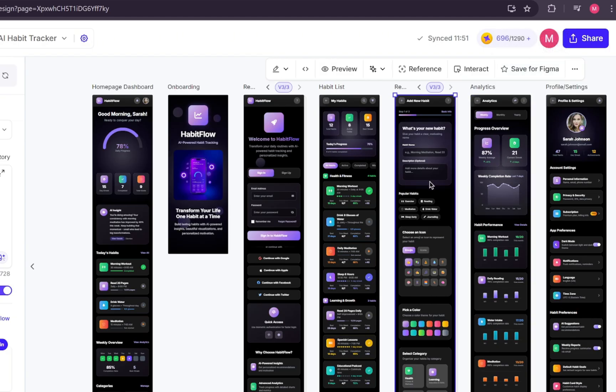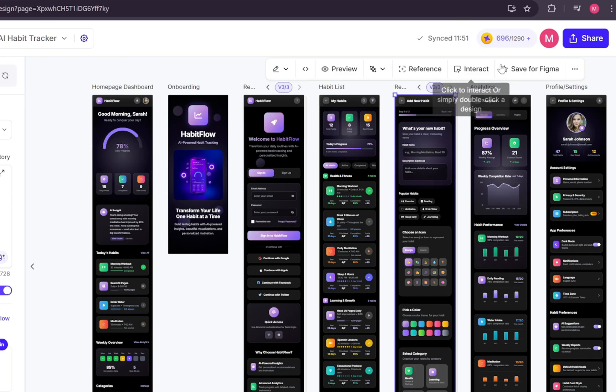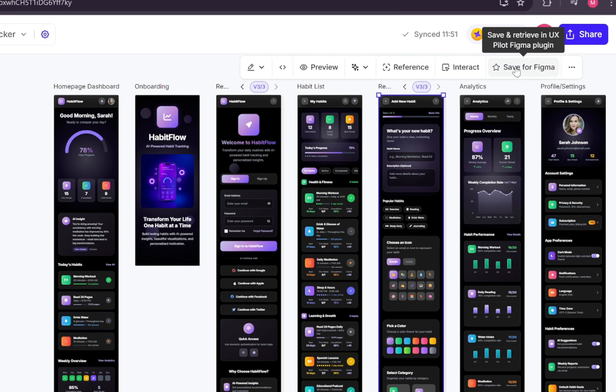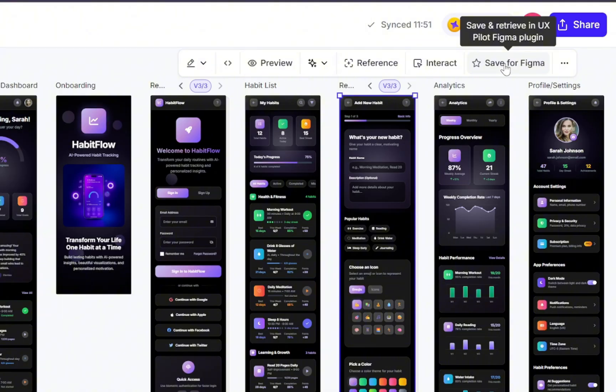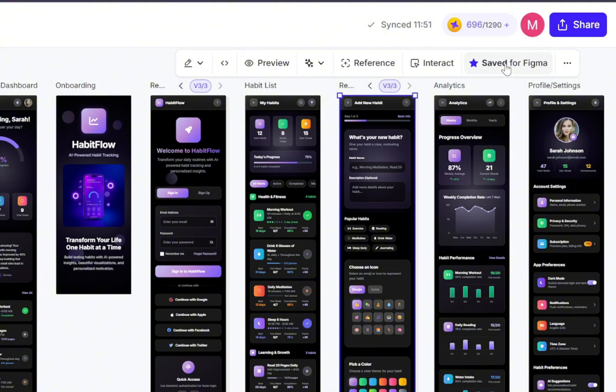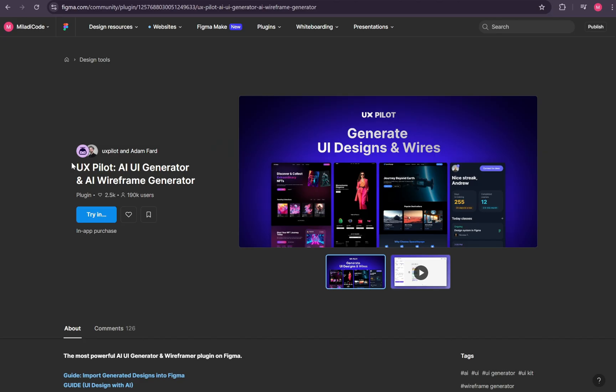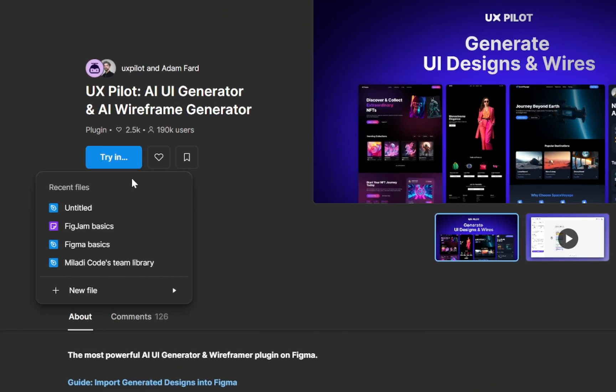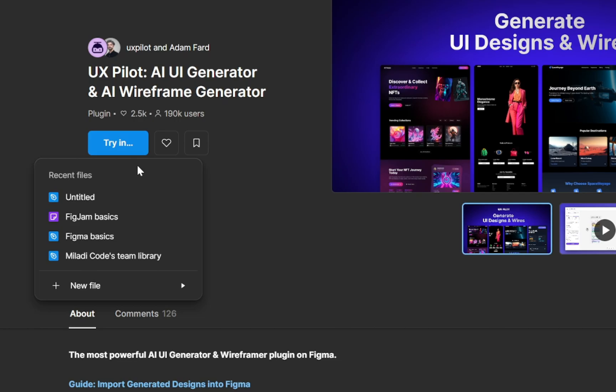Now to import the design into Figma, just select the screen you want to export and click on the option at the top that says Save to Figma. To make this work, you'll first need to have the UX Pilot plugin installed in Figma. I'll link the page for that down in the description. Once you're on that page, click the Try It button, and you'll be able to open it either in Figma or FigJam. I'll go ahead and open the plugin inside a new Figma file.